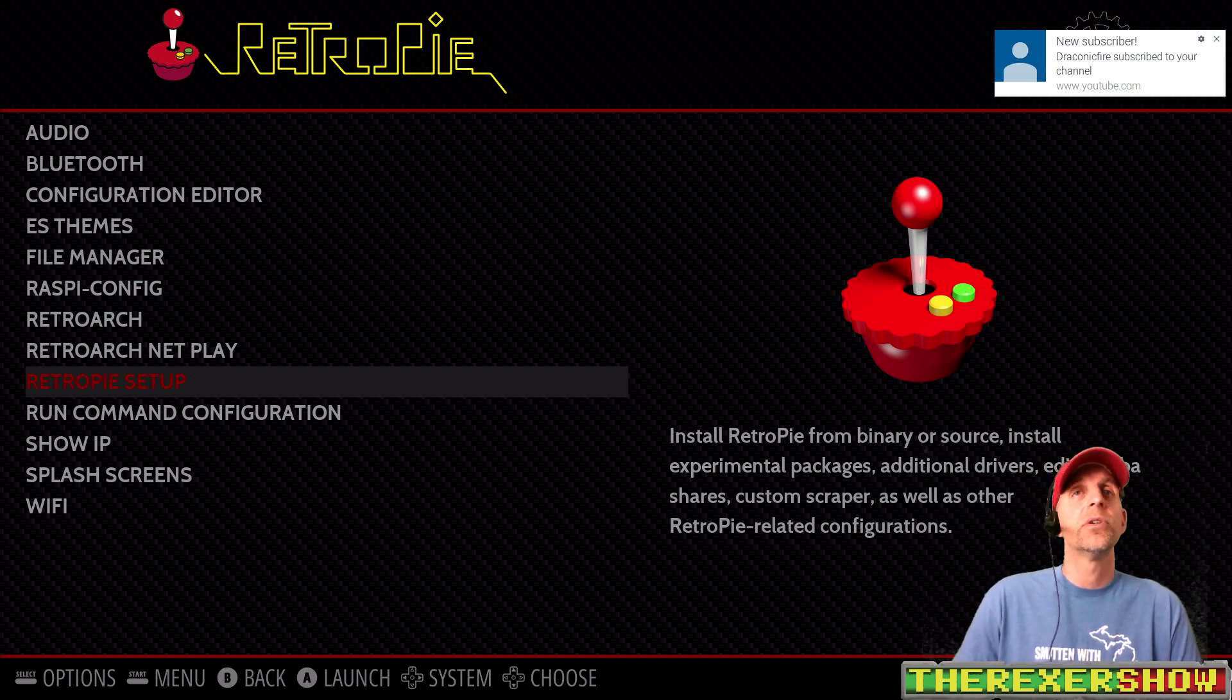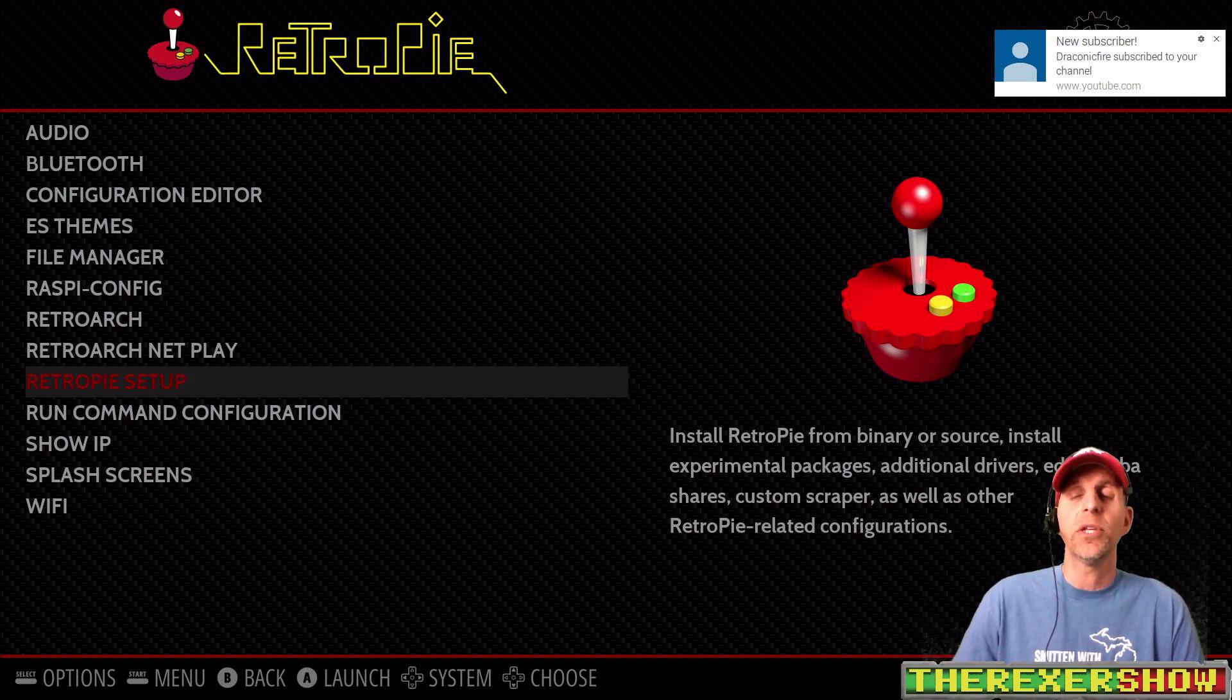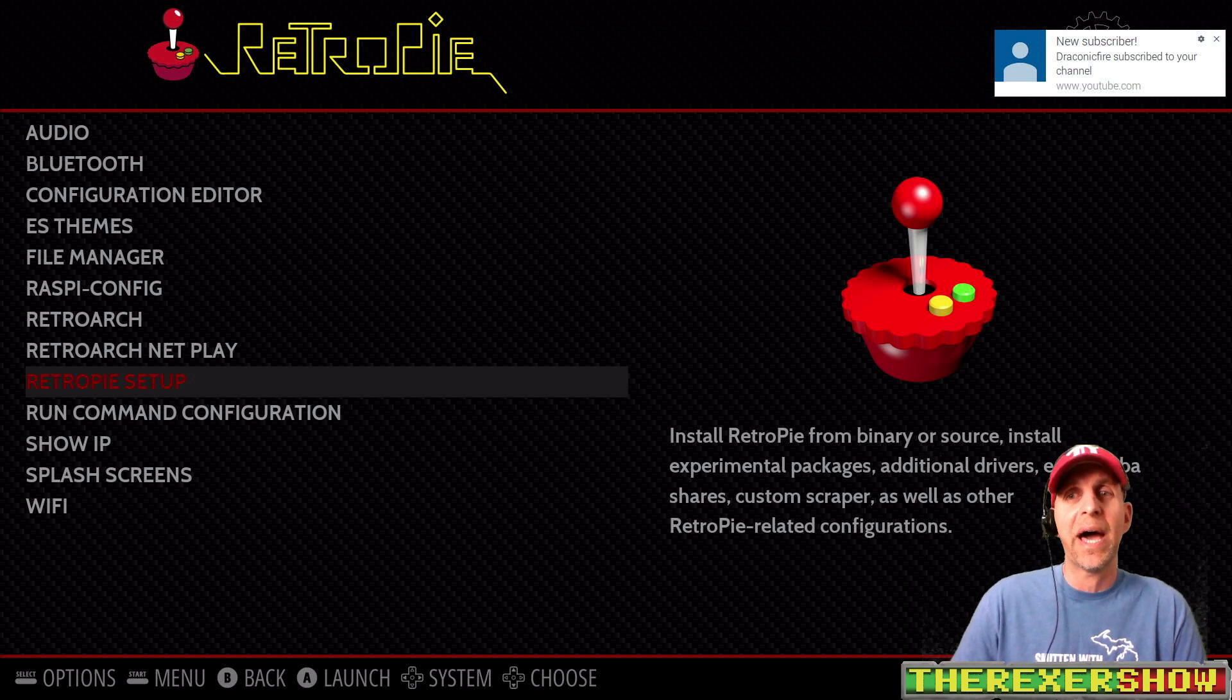Okay, so where do you get an image? Dropbox link in the description. Go ahead and download it. You know how to write an image and put it on an SD card and put it into the Pi.